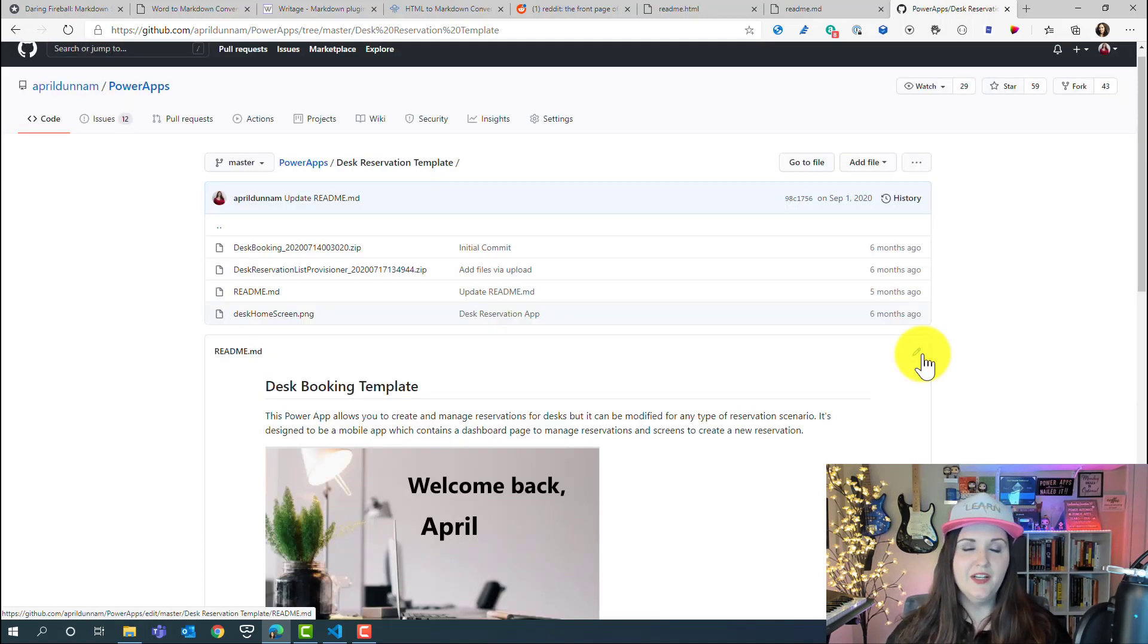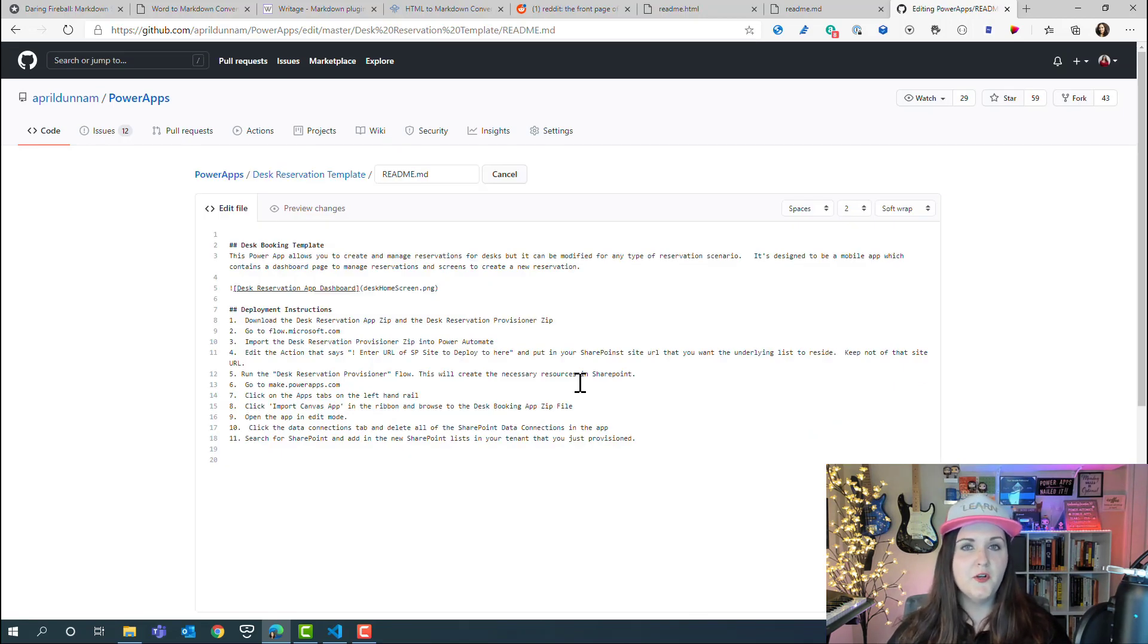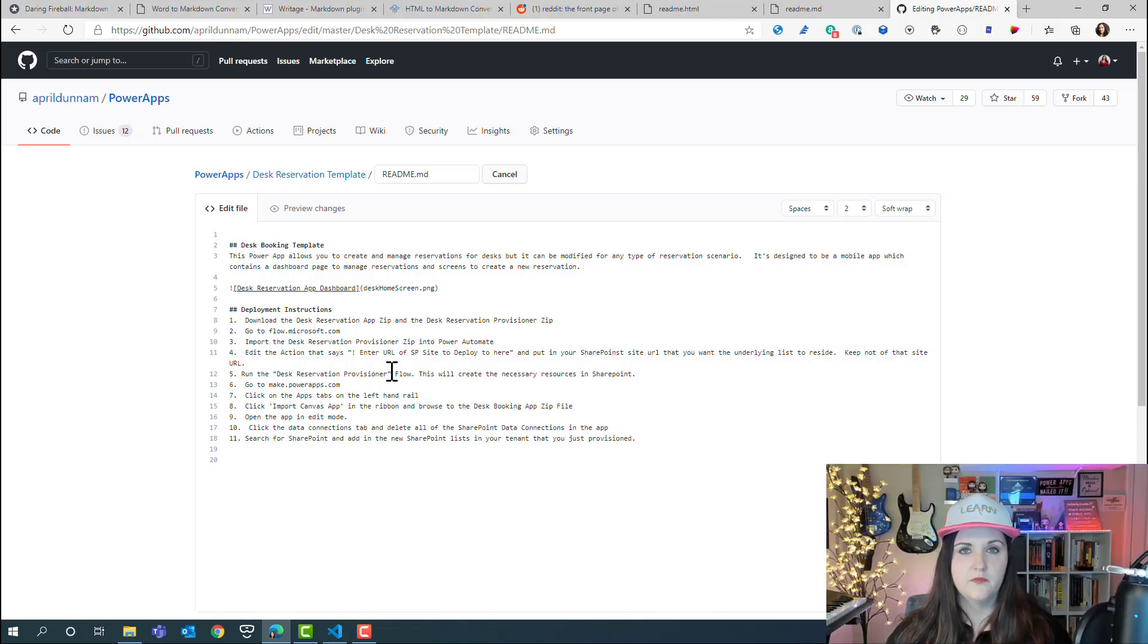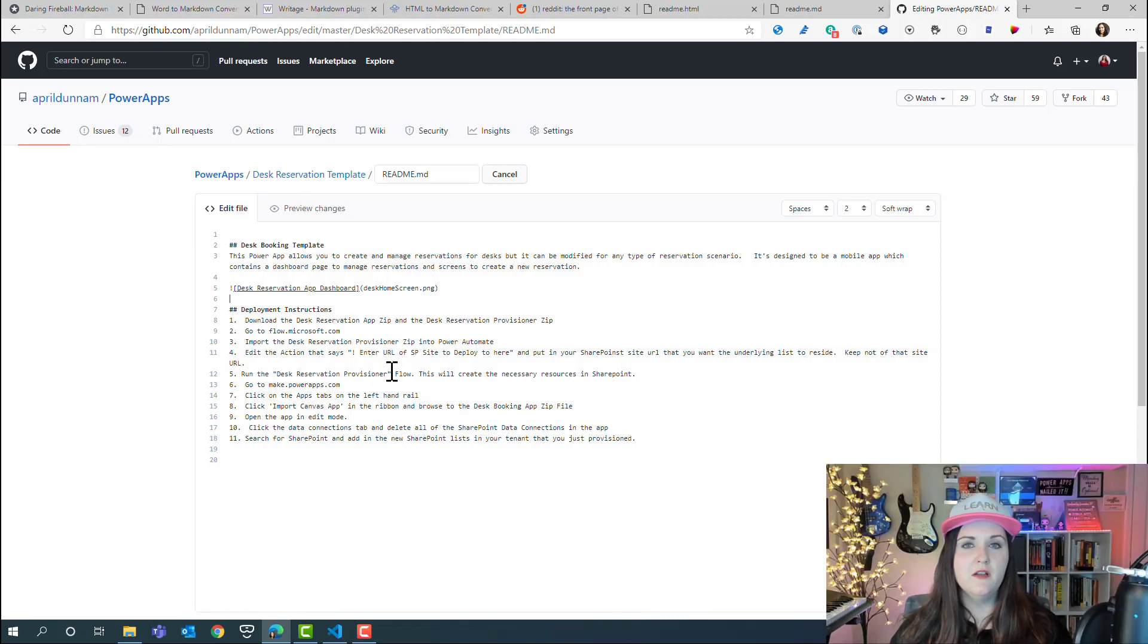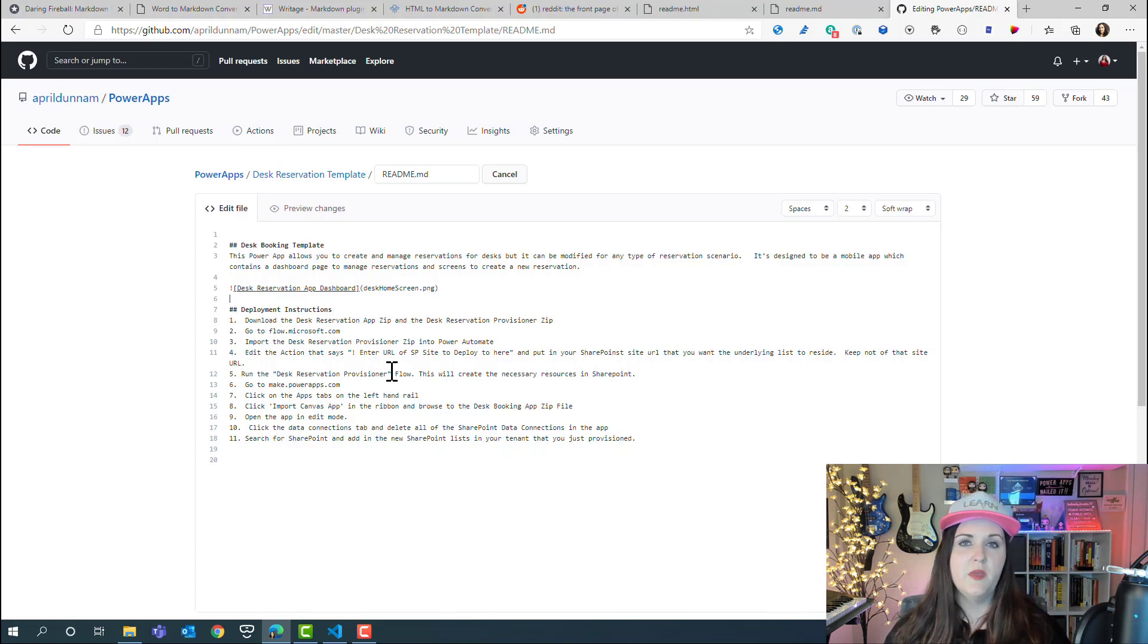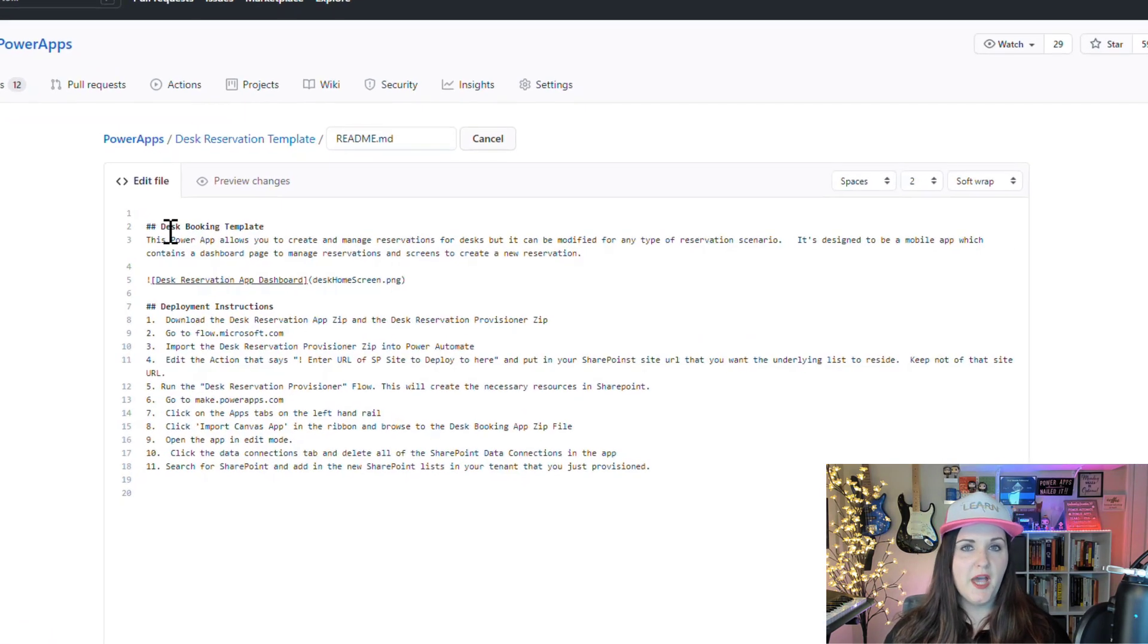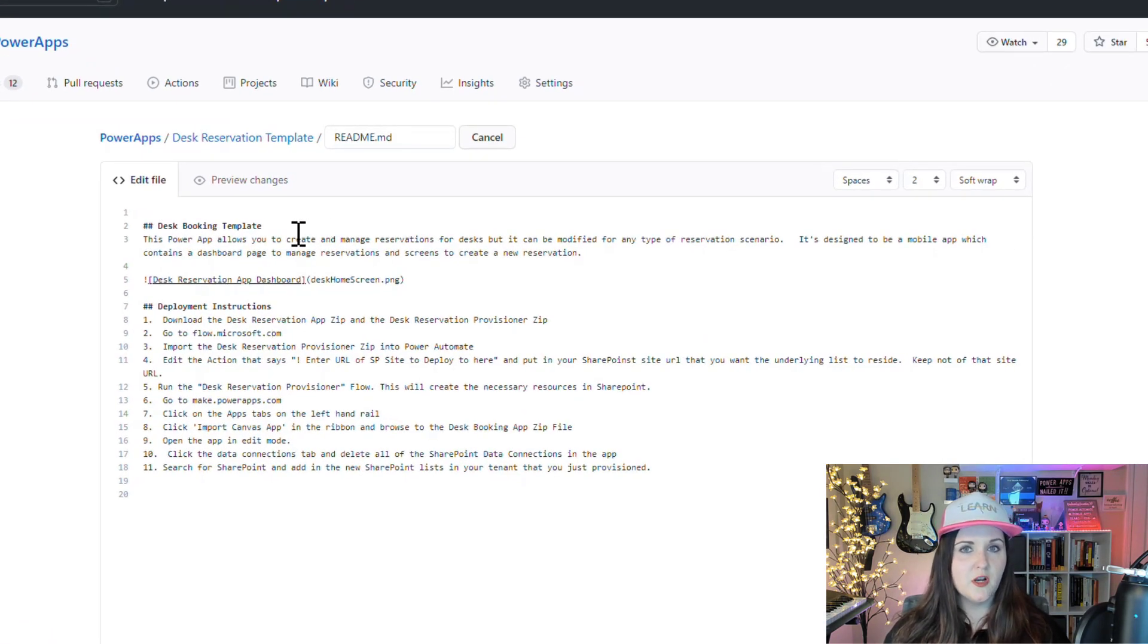I can actually edit this directly in GitHub by clicking this pencil, and that converts this over to a text editor with all of that in markdown format. Rather than having to know HTML to get this information out here on this page within GitHub, I can just make quick edits here in markdown.